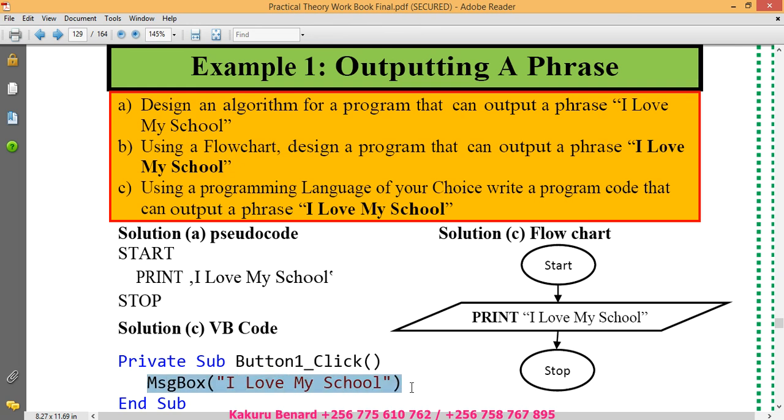Message box, open quotes, I mean open brackets, open quotes. I love my school. Close quotes. Close brackets.